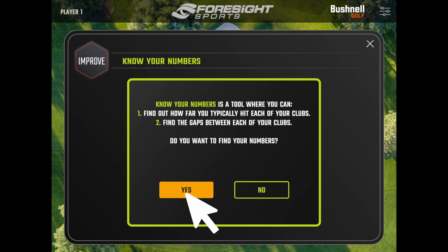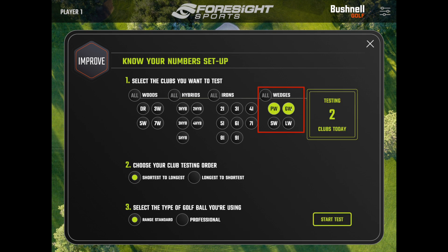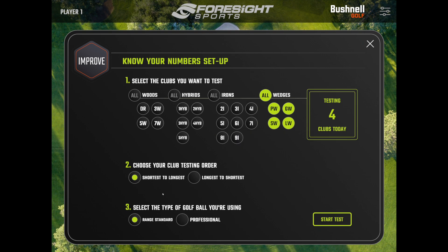You'll be brought to a screen — just hit Yes and now you can select the clubs you want for the test. I'm just testing my wedges: pitching wedge, gap wedge, sand wedge, and lob wedge. If you're planning on testing your whole bag, I'd recommend breaking it up into different days — maybe irons one day, wedges another, then driver and hybrid. If you select too many clubs you'll get a warning; the software recommends testing no more than eight clubs. It will default to testing from your shortest club to your longest, and I'd recommend staying on that option.